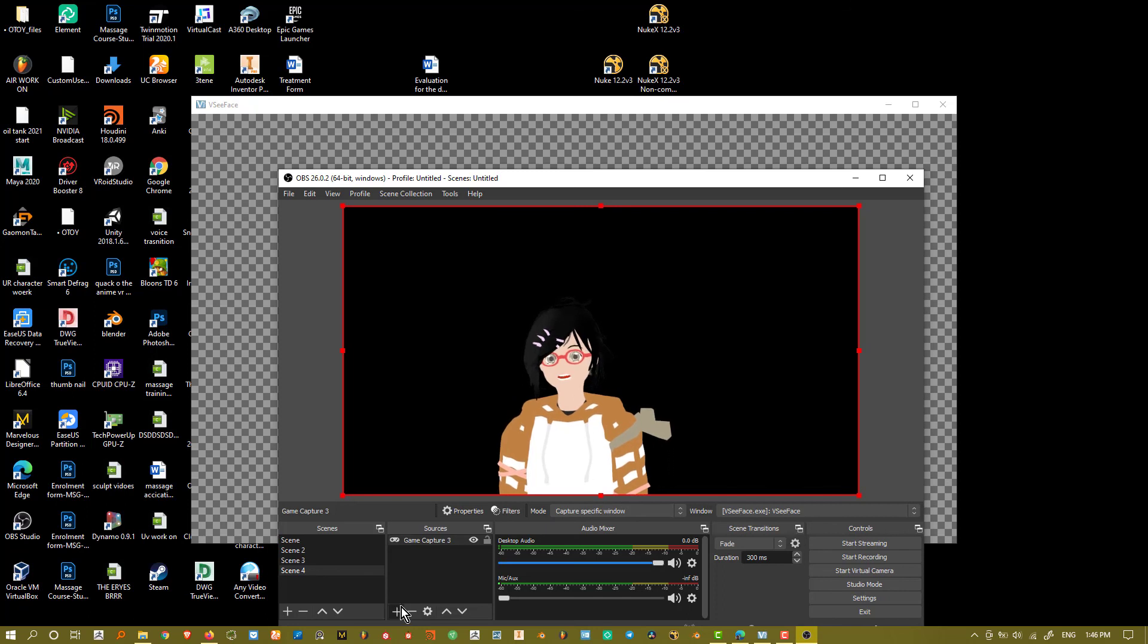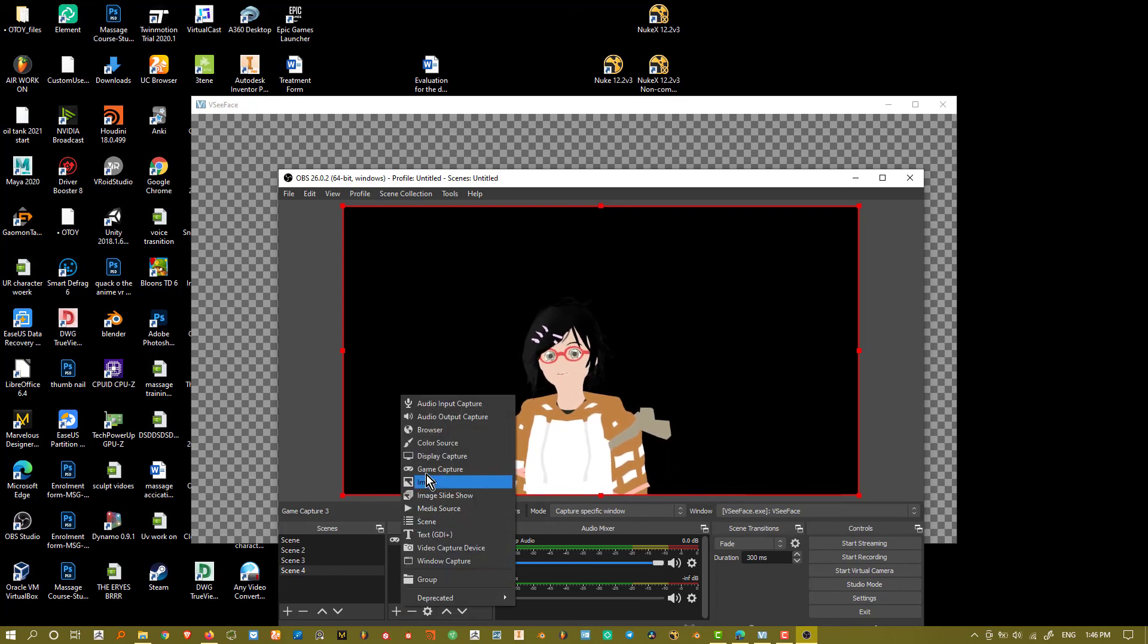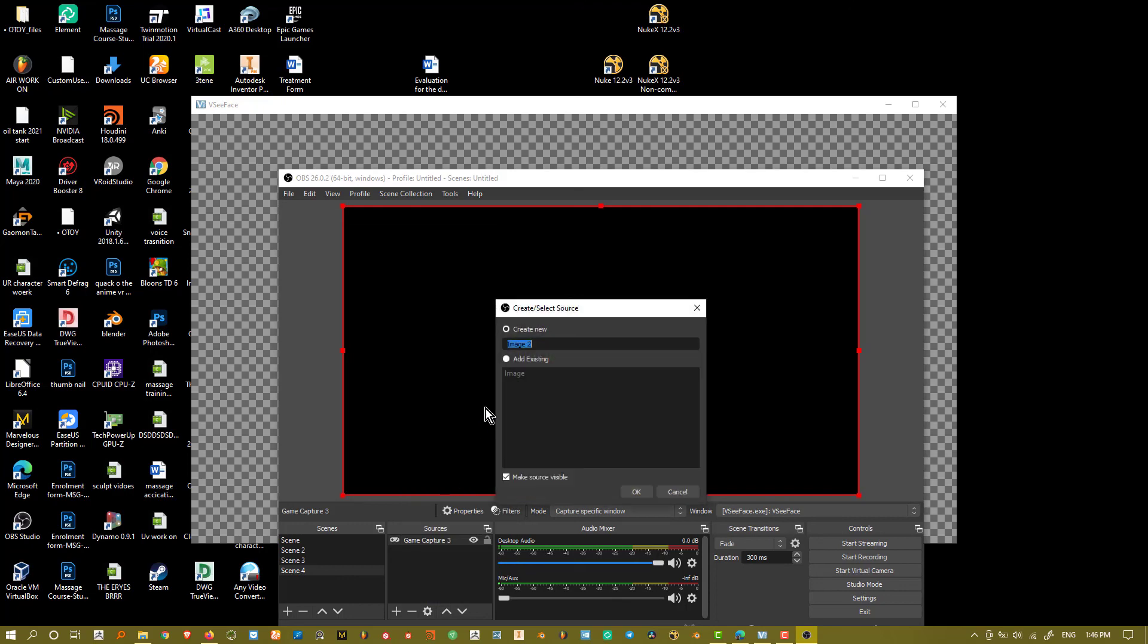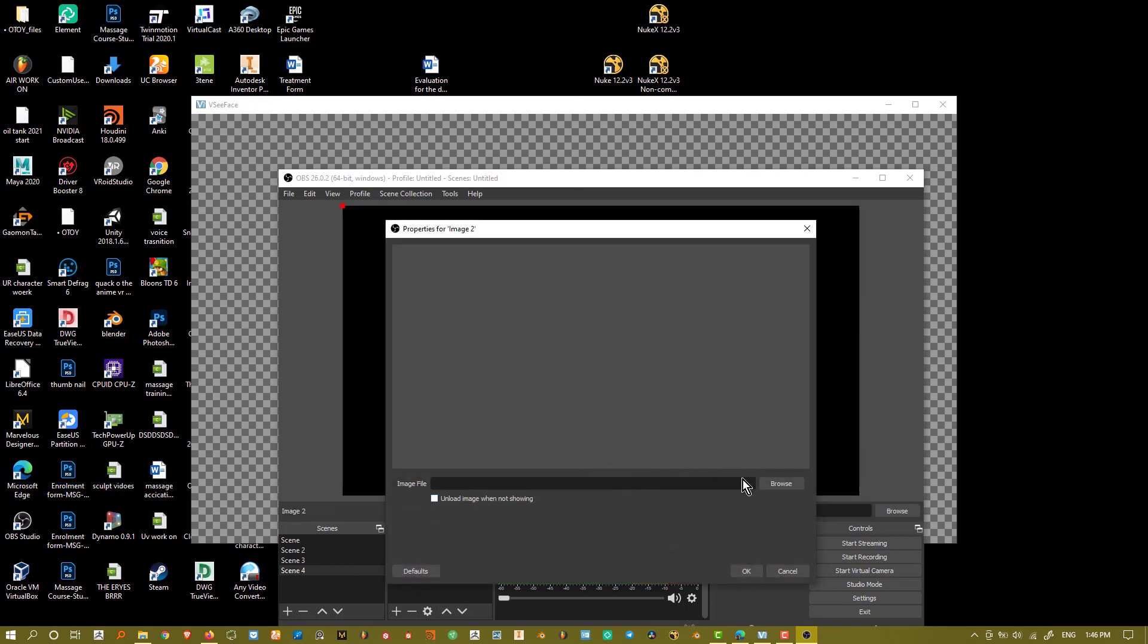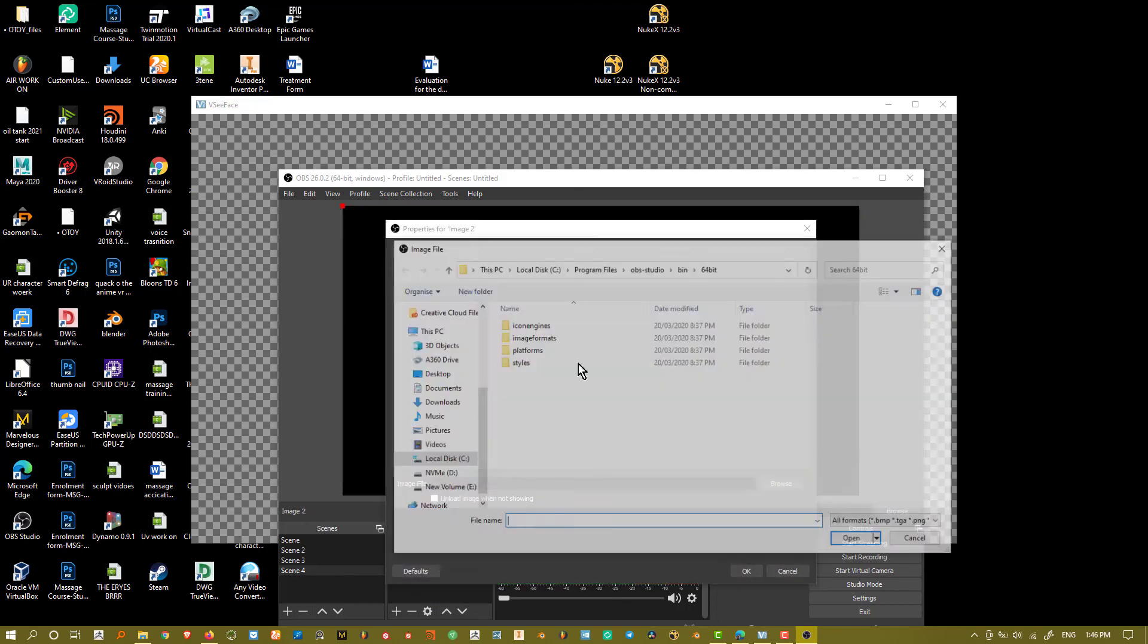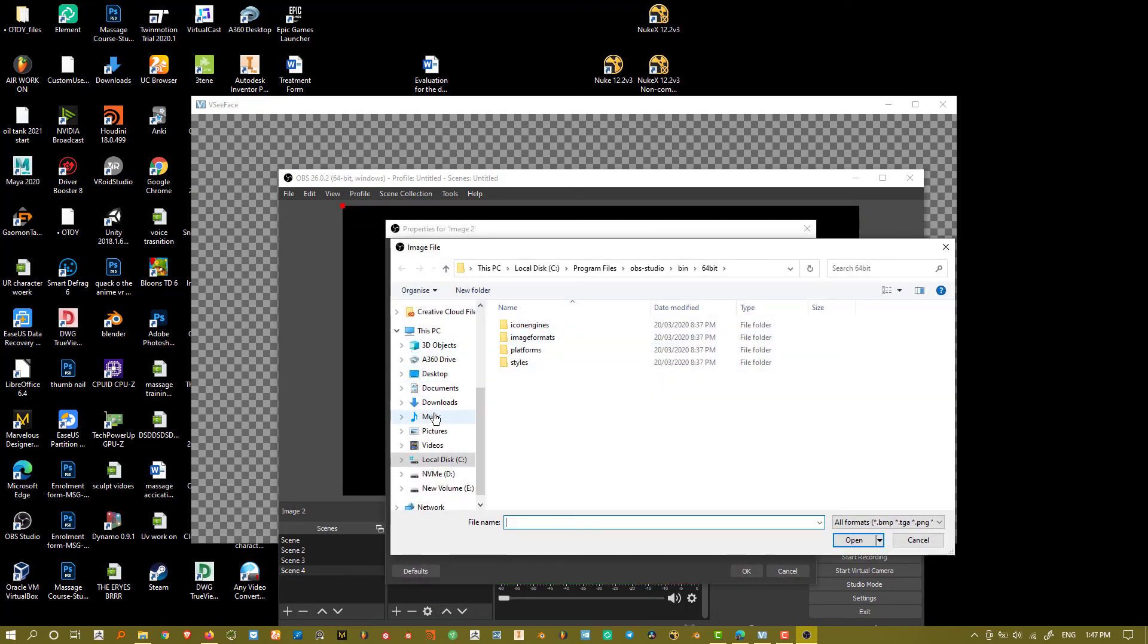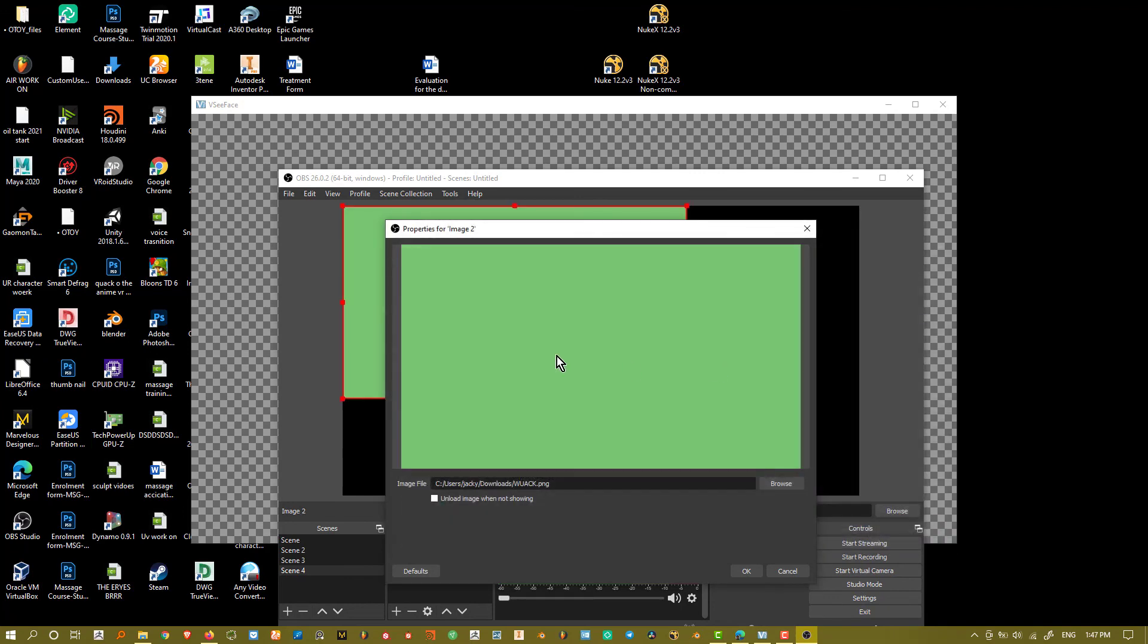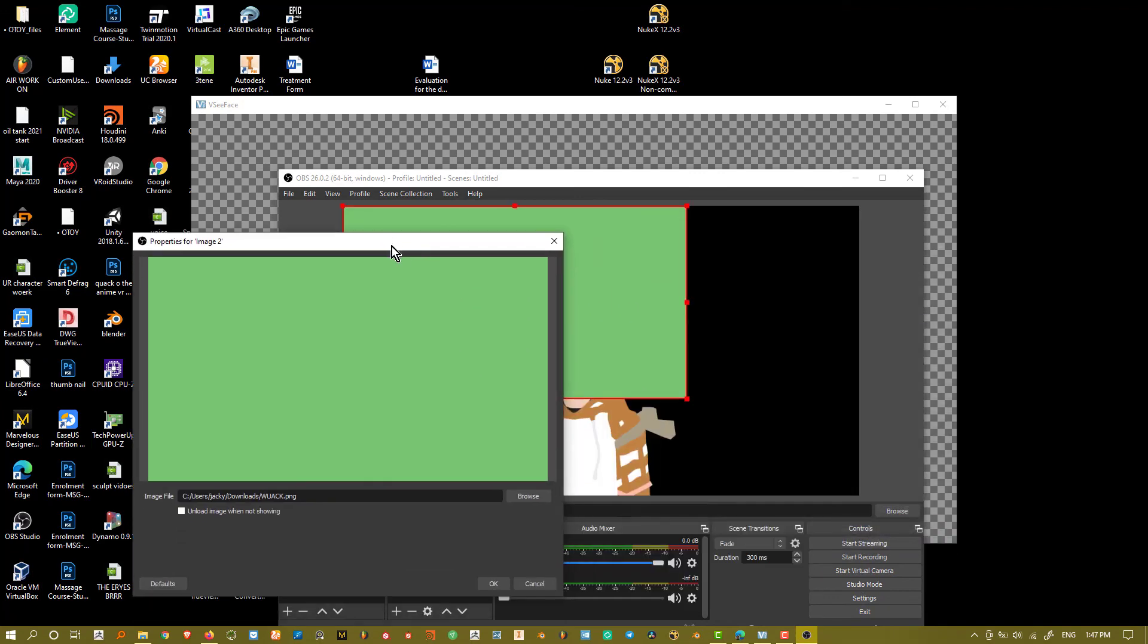And say image source. And what I usually do is just find an image on my screen, something like that, like a green image. And say okay.